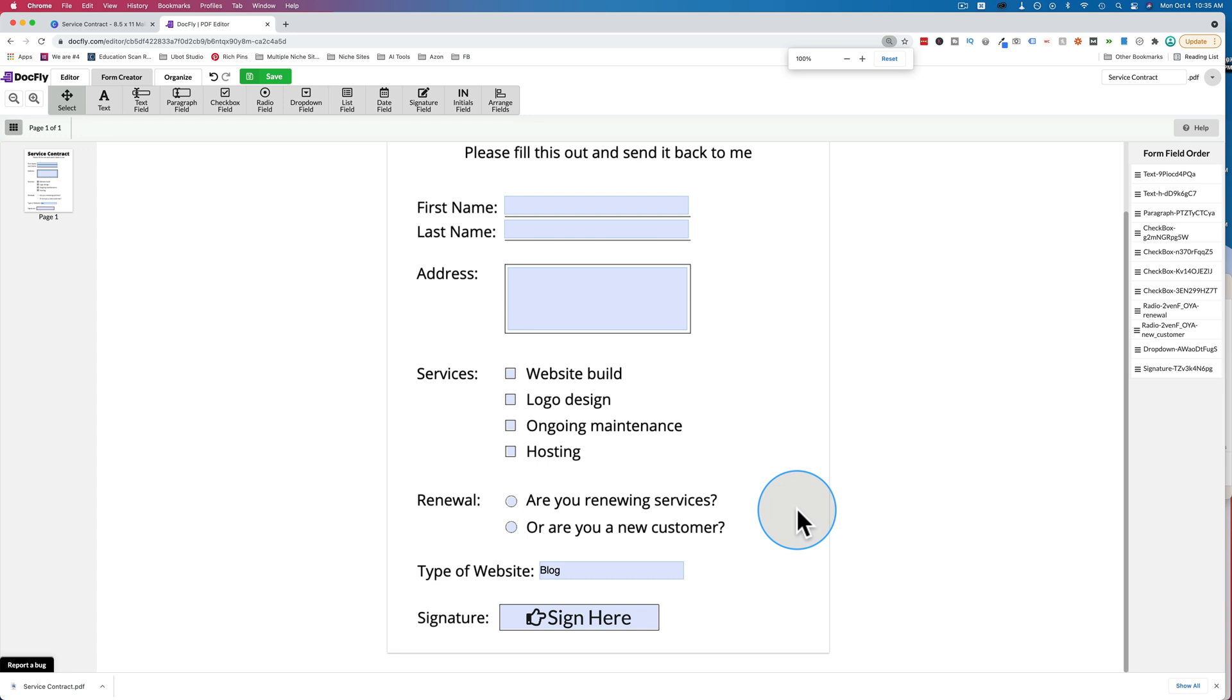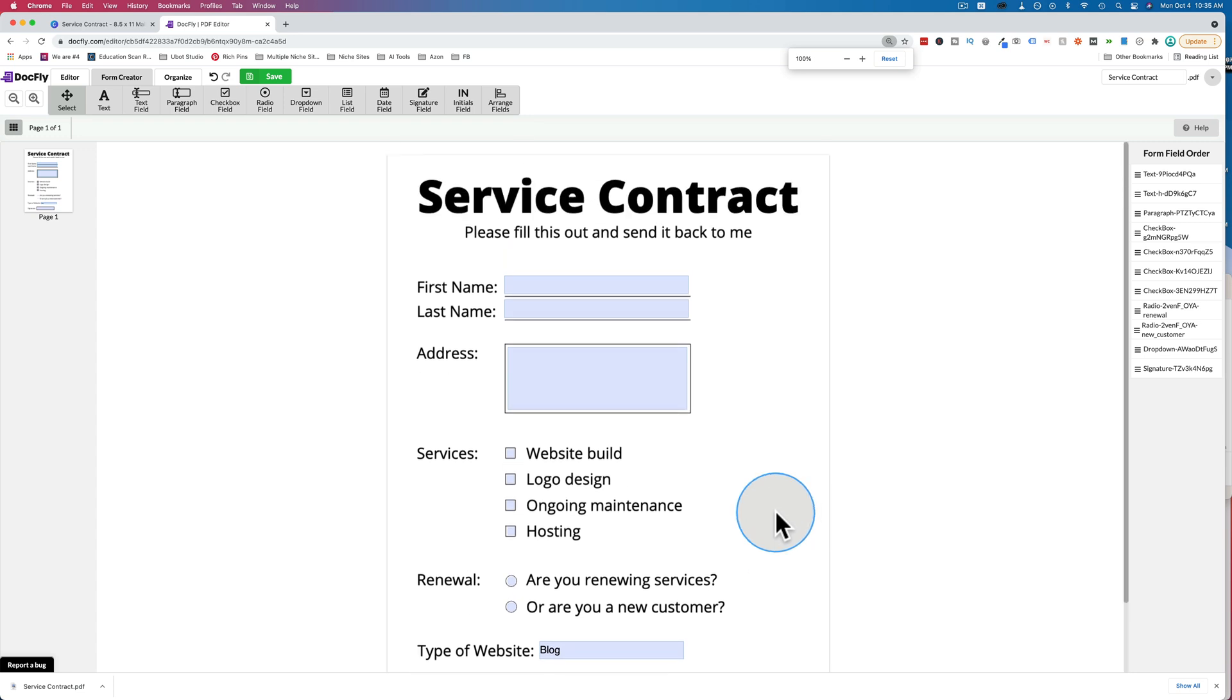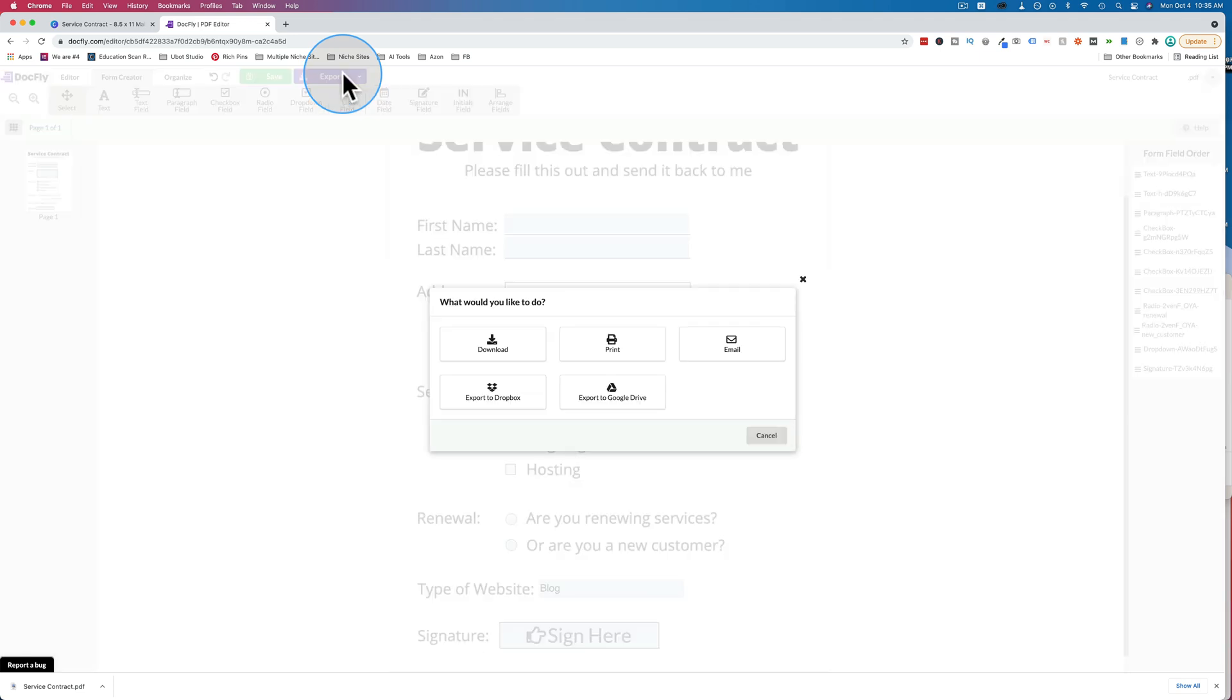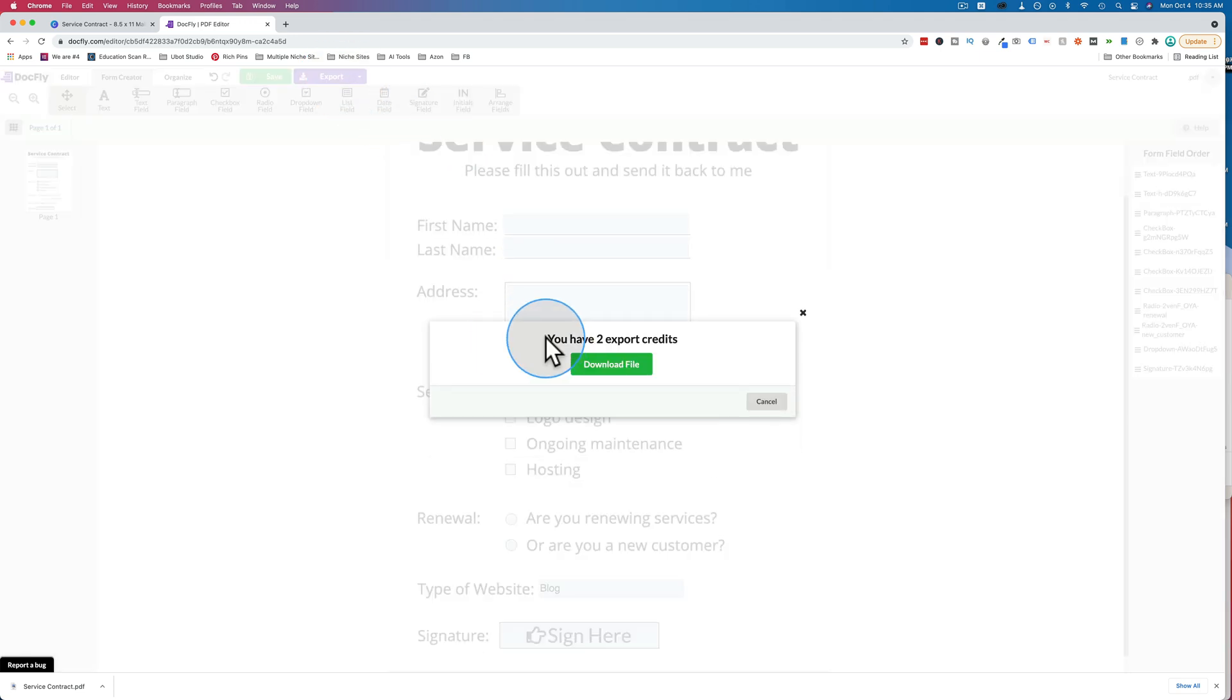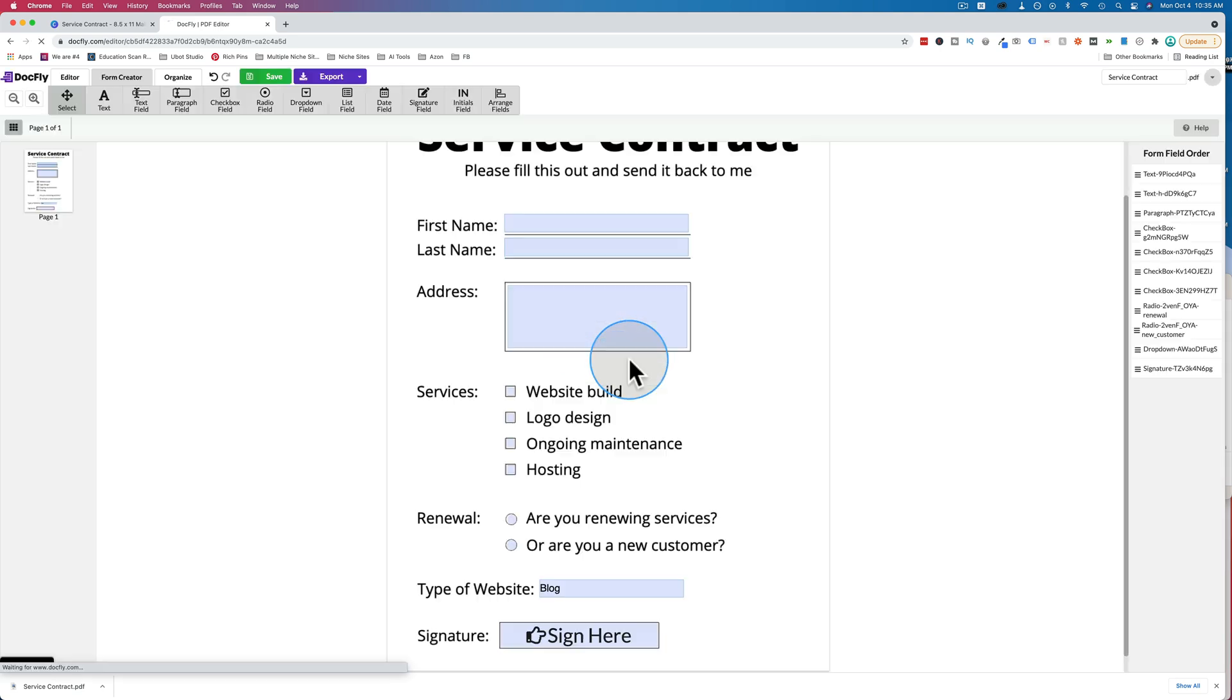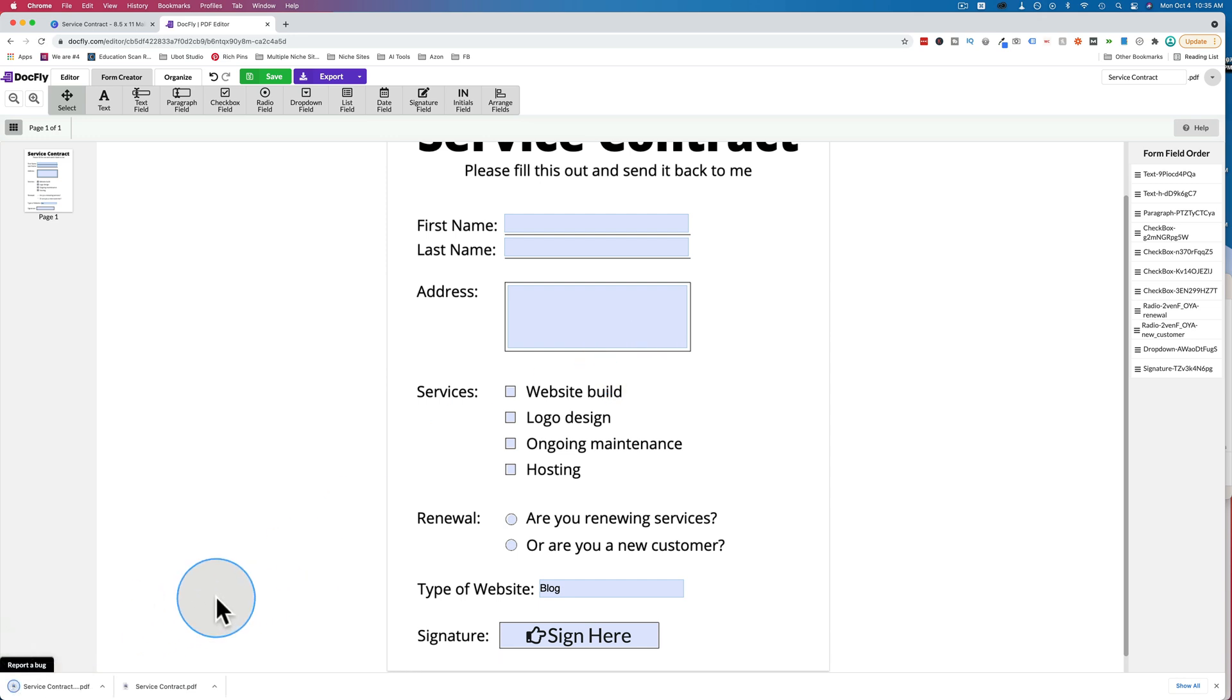We've done all the settings we need to make this PDF fillable. Now we click on save. And then we click on export, download. I did one earlier today as a test run. That's why I only have two credits left. When you do this, you have three. You get three per month. Click on download file. So you don't want to make too many mistakes. Then you have to wait another month to get your contract done. But if you do it carefully, those three should be just fine.